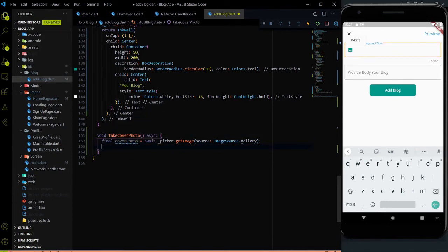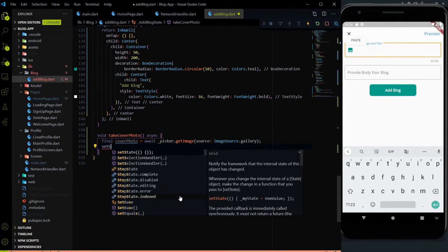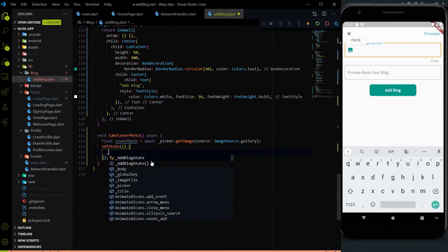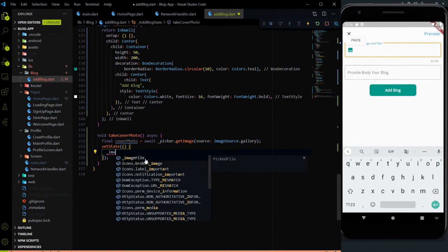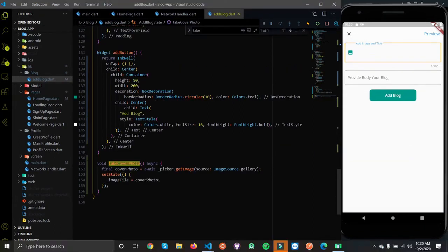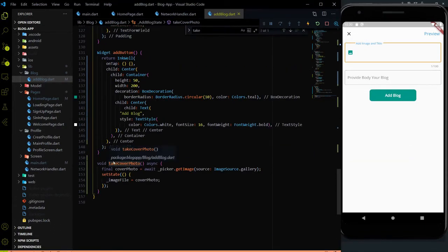After storing the image on coverPhoto, we will use setState because we are using a stateful widget and we need to store that thing on an imageFile. I will set the state on the imageFile and use this coverPhoto image here. Basically it will store the image on the imageFile, that's why we are using setState. After implementing this method, let me call the takeCoverPhoto method inside this icon button.